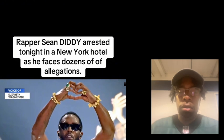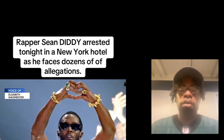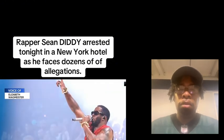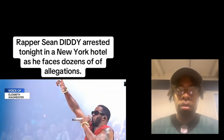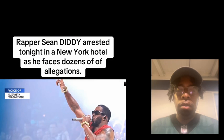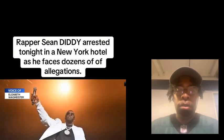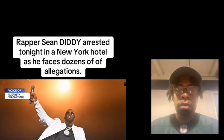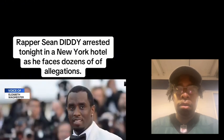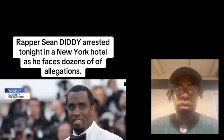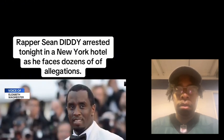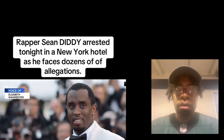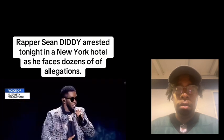And of course, we know that this comes after months and months of this mogul having an immense fall from grace. He has 10 civil suits against him, many of which include very disturbing allegations of sexual assault, of drugging.